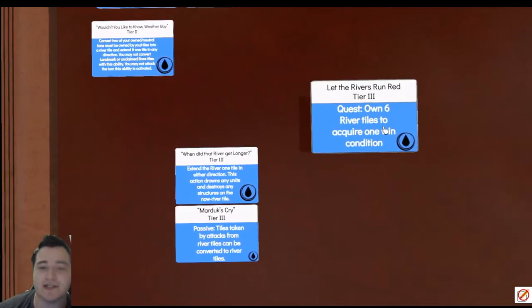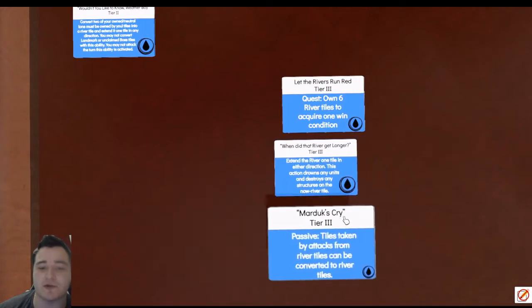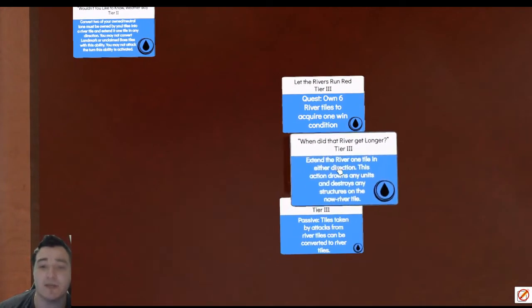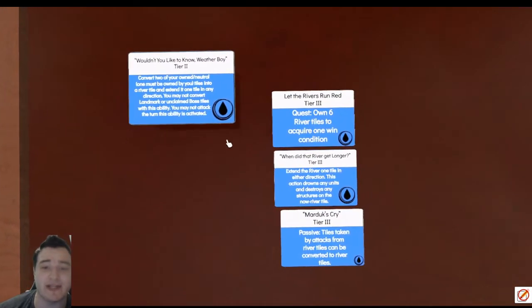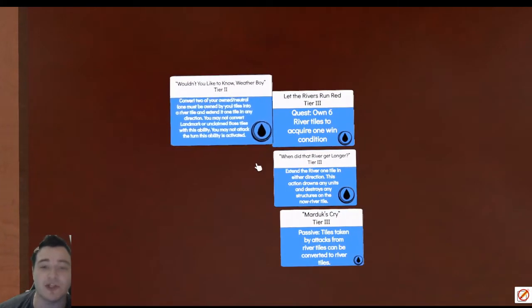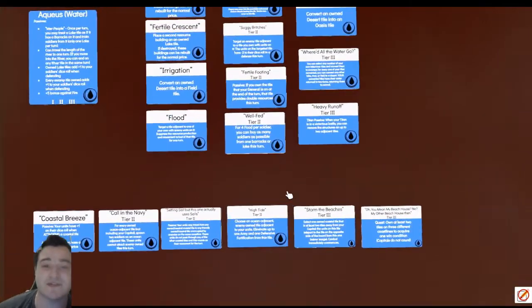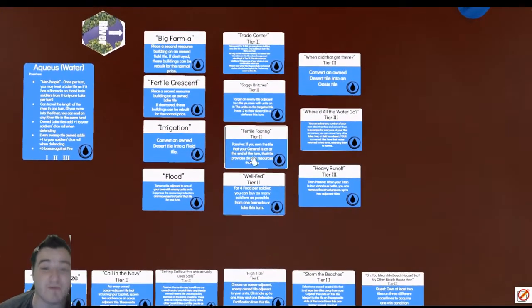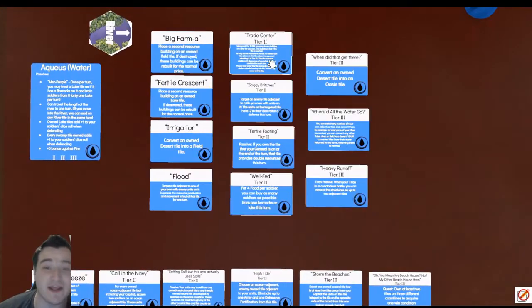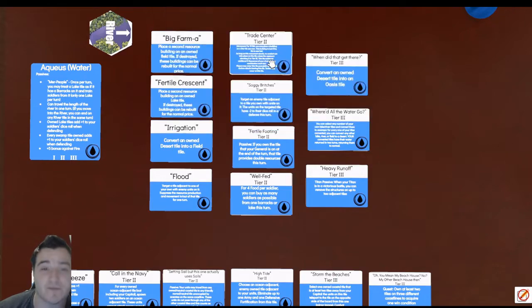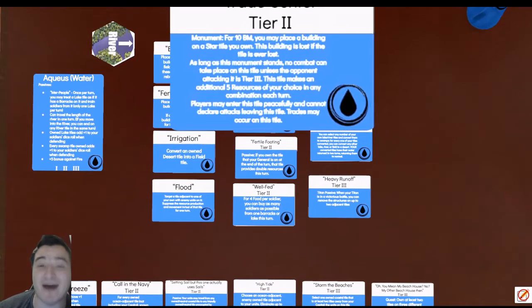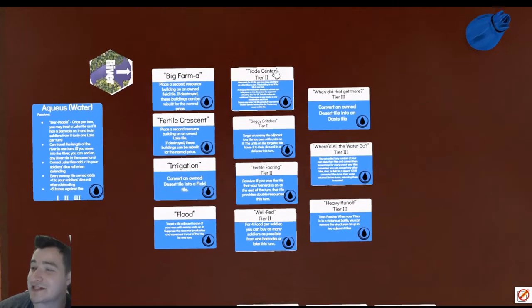But the river strat does give us some flexibility in our tier two stage because the only tier two river ability is the Wouldn't You Like to Know Weather Boy, which gives us free grabs up here. I'm usually going to go for Fertile Footing and the monument card here. I think that's going to be your best case scenario for your tier two build in Water.